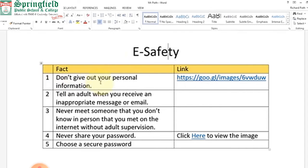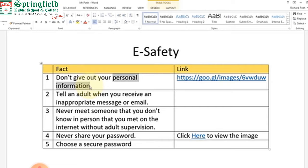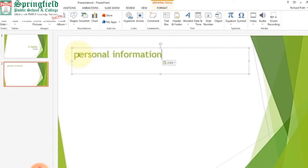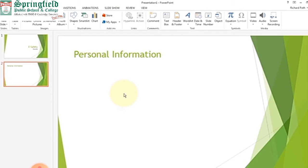I am writing the second point: 'Don't give out your personal information.' Now I am writing the heading 'Personal Information.' I have given the title of 'Personal Information' to this slide — this is called the title. In this way I can easily give a title to my slide.